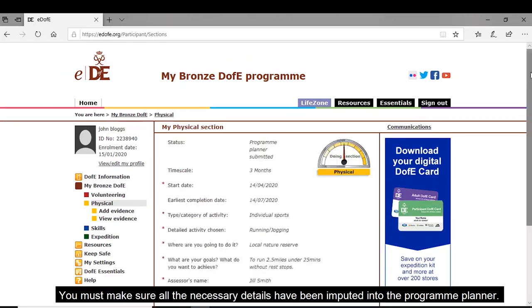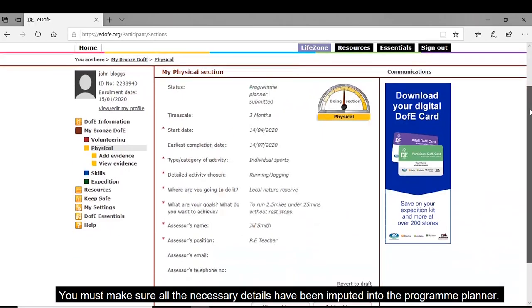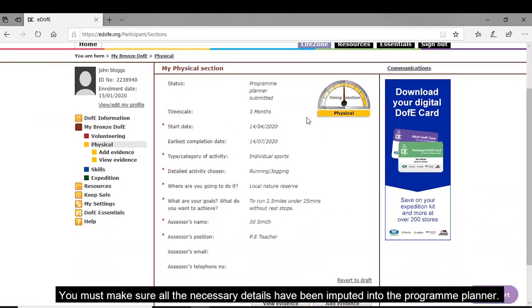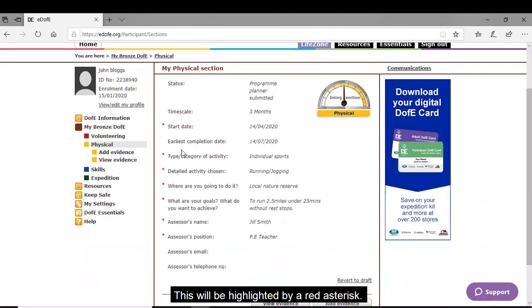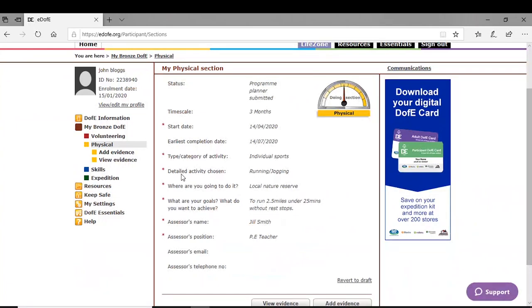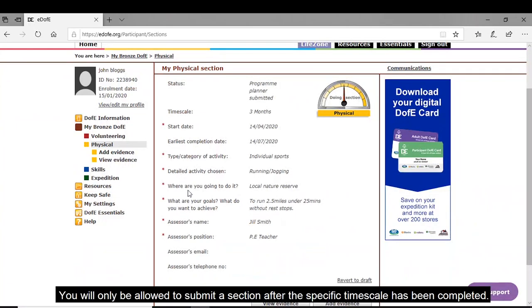You must make sure all the necessary details have been inputted into the program planner. This will be highlighted by a red asterisk. You will only be allowed to submit a section after the specific time scale has been completed.